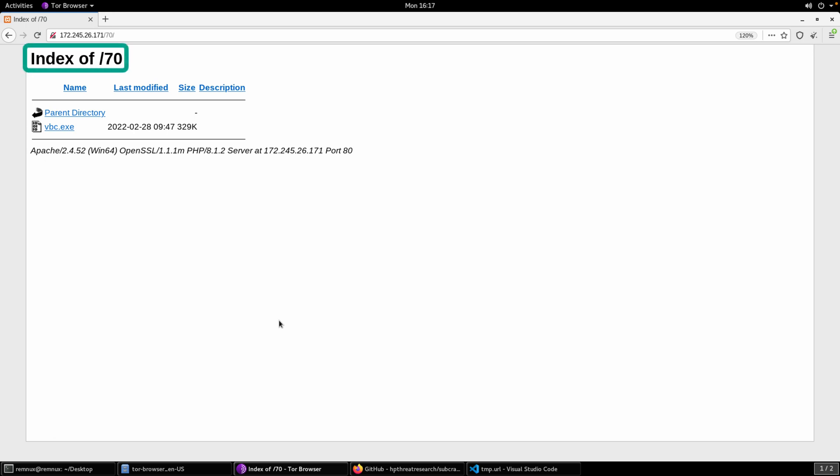This host, the directory at slash 70, is an open directory listing all of the contents here. Now, with this particular directory, there isn't much here. There's a single file, vbc.exe, but if we were to navigate by clicking that parent directory, we'd go back up closer to the root of this actual server.